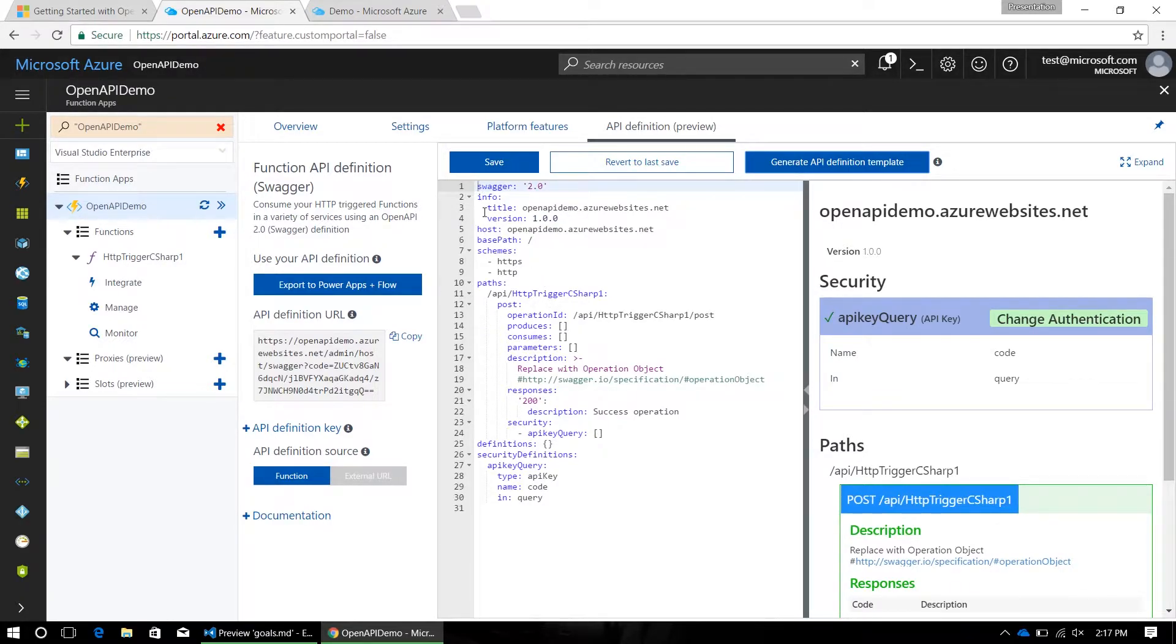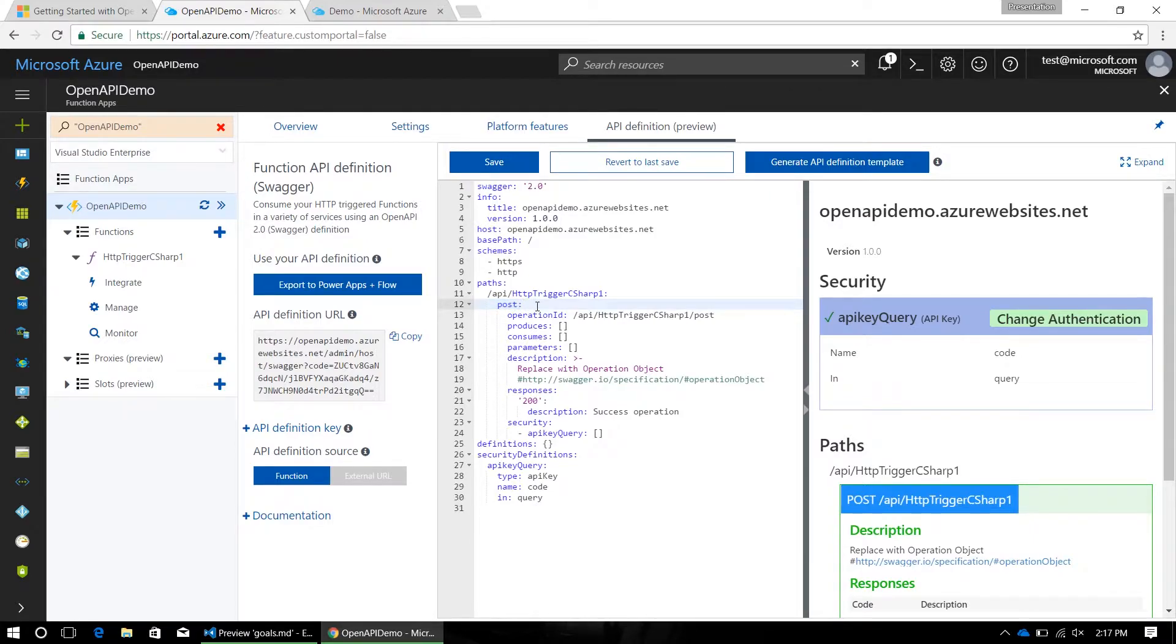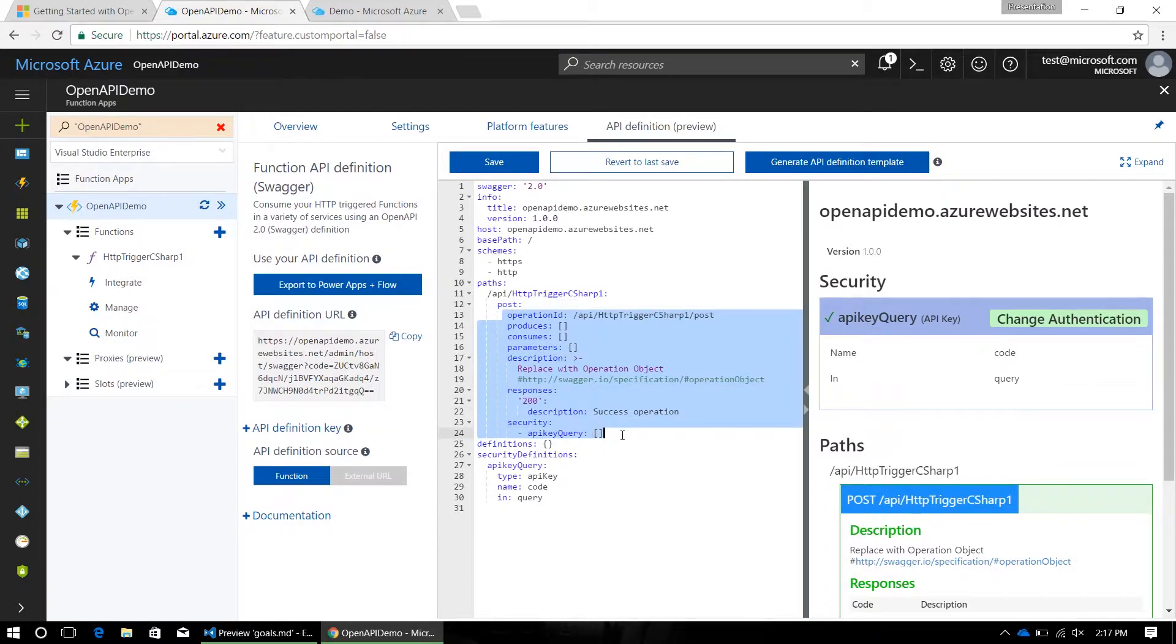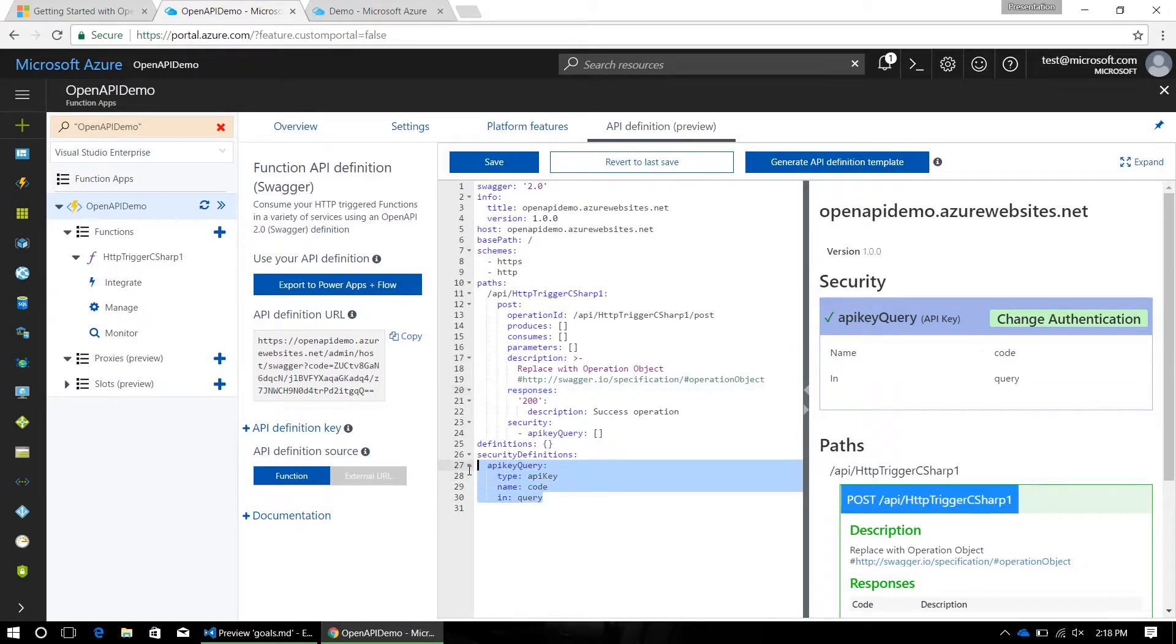You can see here that we've grabbed your function's URL, the base URL, all the supported transport protocols, and then all the supported verbs for this endpoint, which for us is just post. This operation object is blank, with the only thing filled in being a description that you should replace it with an actual operation object, and we've also filled in the API key for you down here.